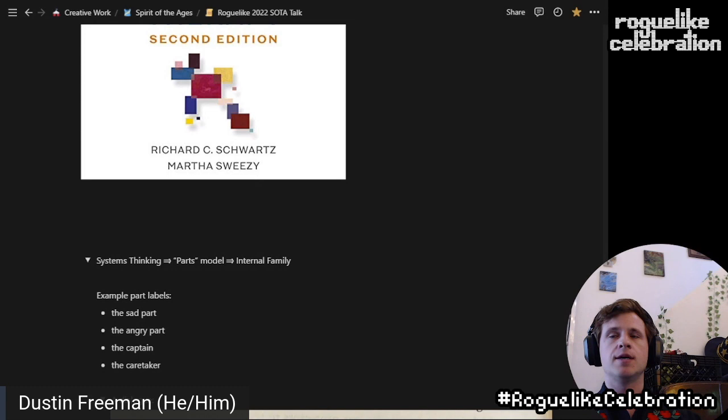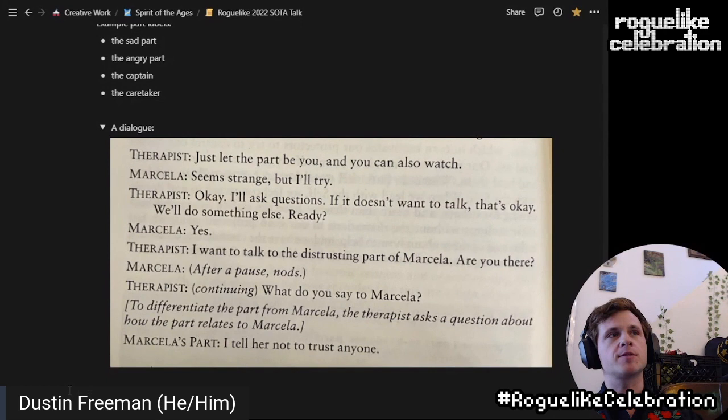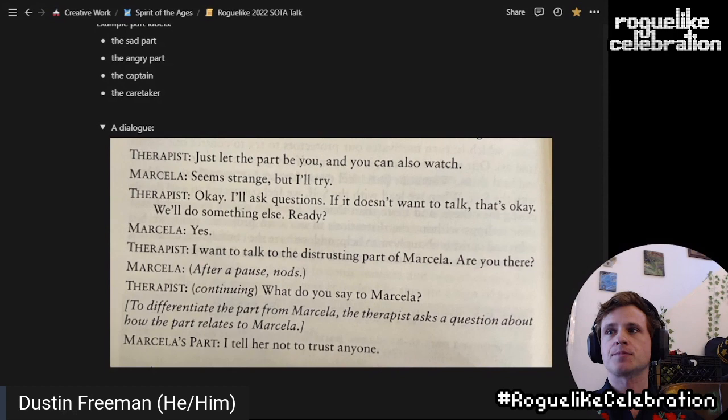Just like it's easy to imagine how a friend of yours might react to something, even if that's an inaccurate imagination, it's fairly easy. Here's an example of a dialogue between a therapist and Marcella where a therapist says 'I'd like to talk to the part of you that distrusts others and we want to understand why.' And then Marcella kind of flips over immediately. This is fairly easy to do, it's pretty compelling, and that's why I was so juiced to try it in the Spirit of the Ages.